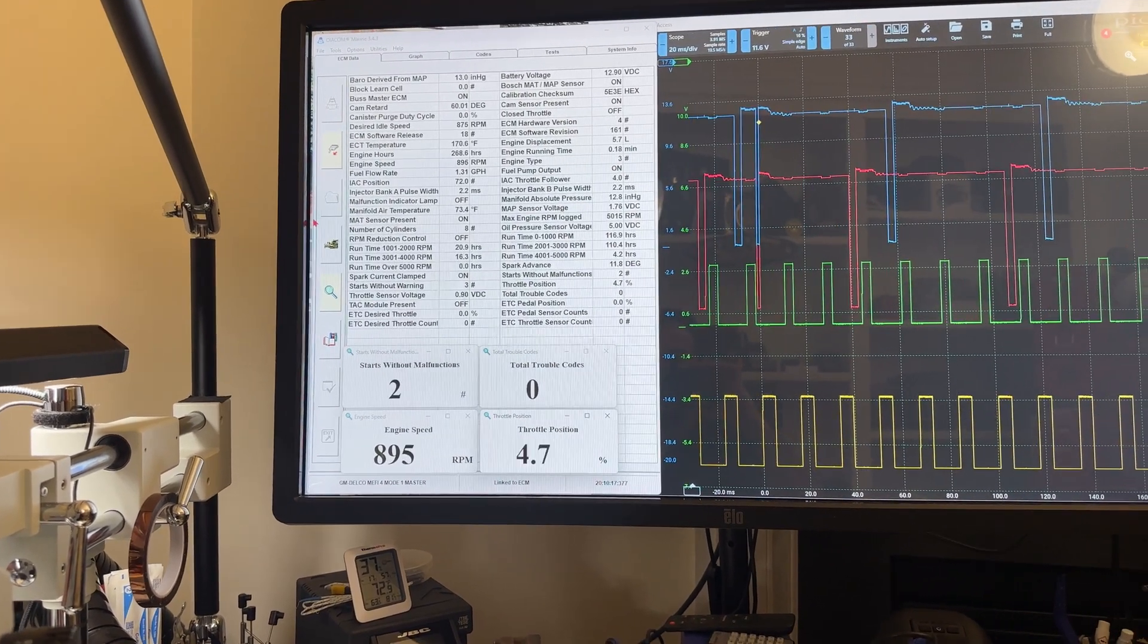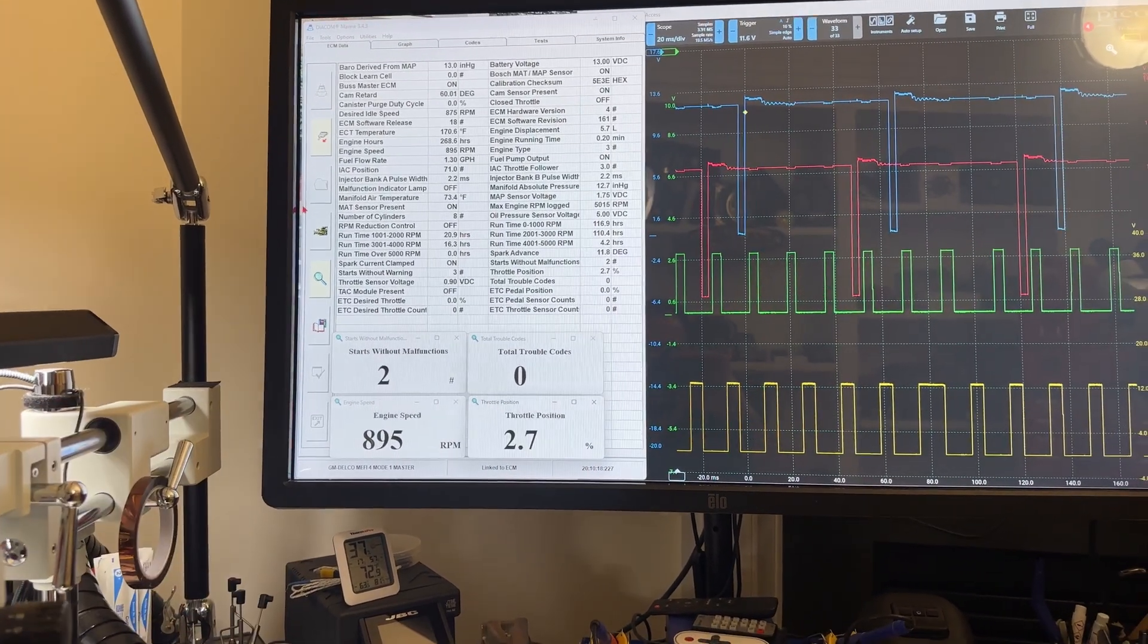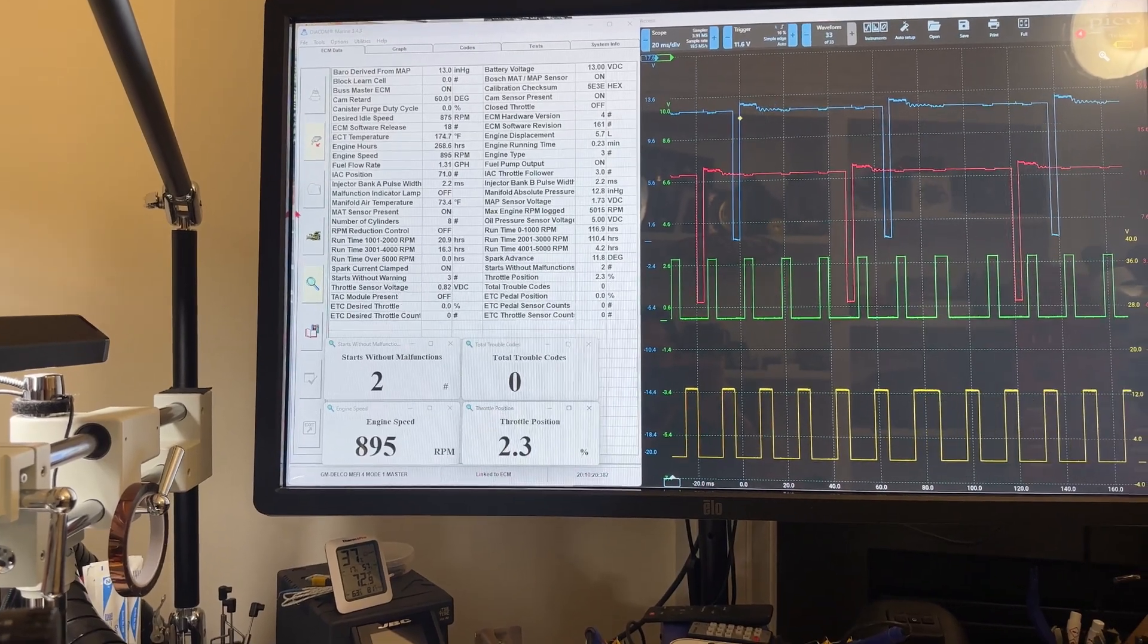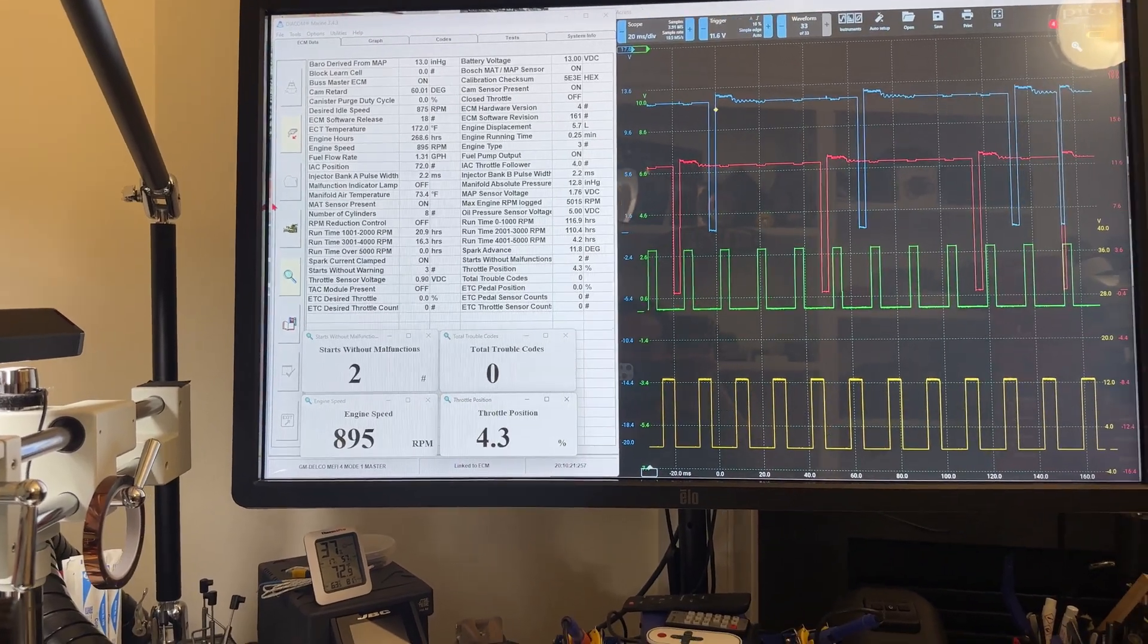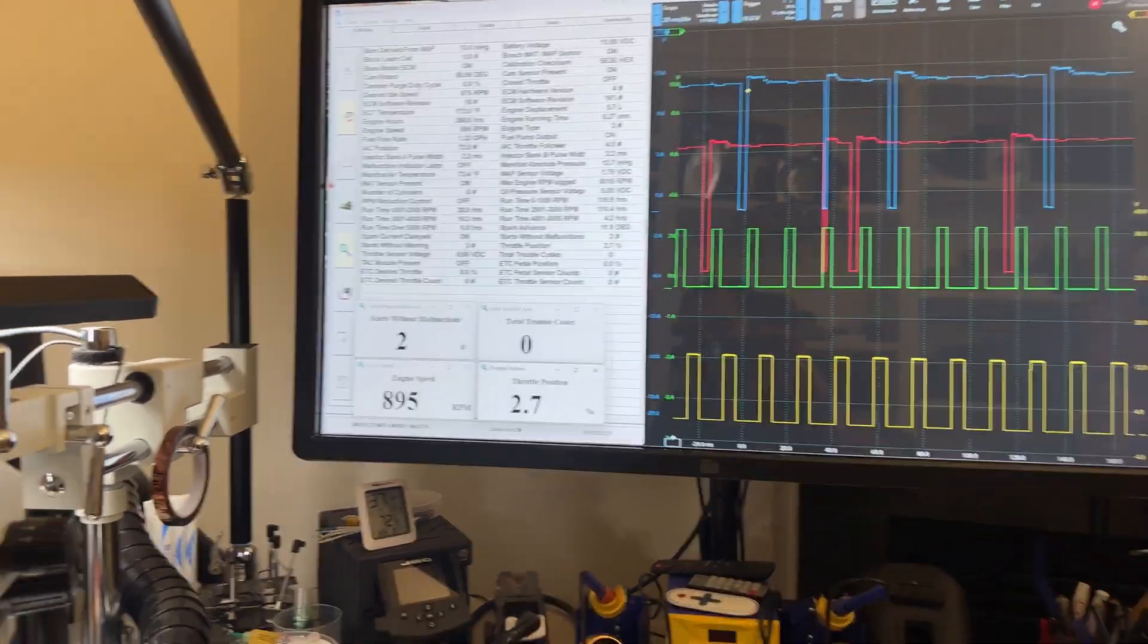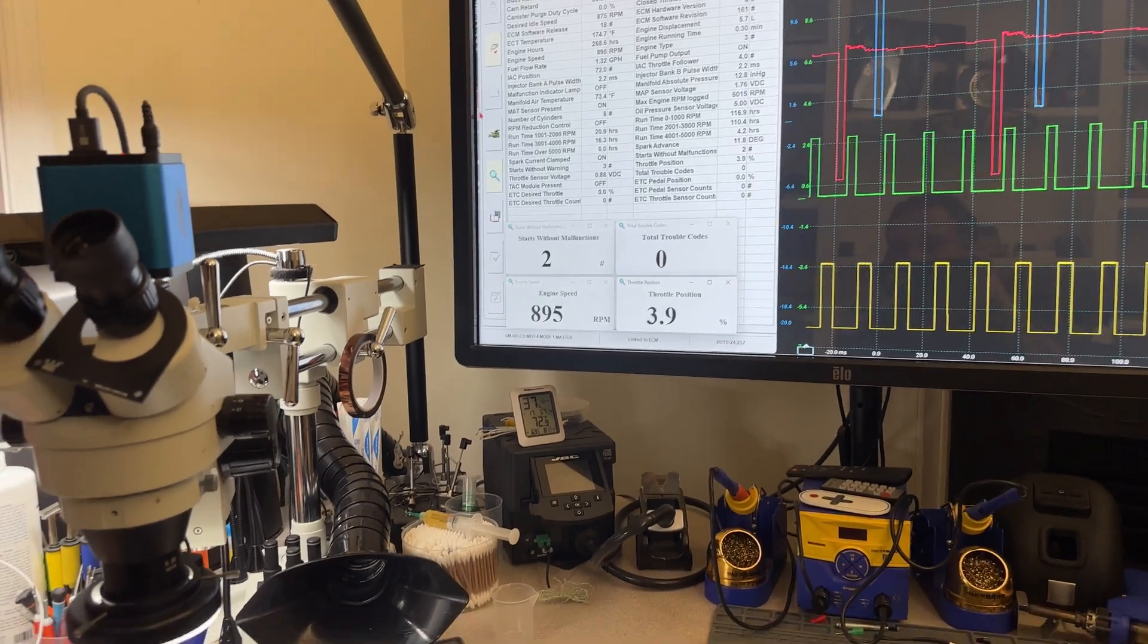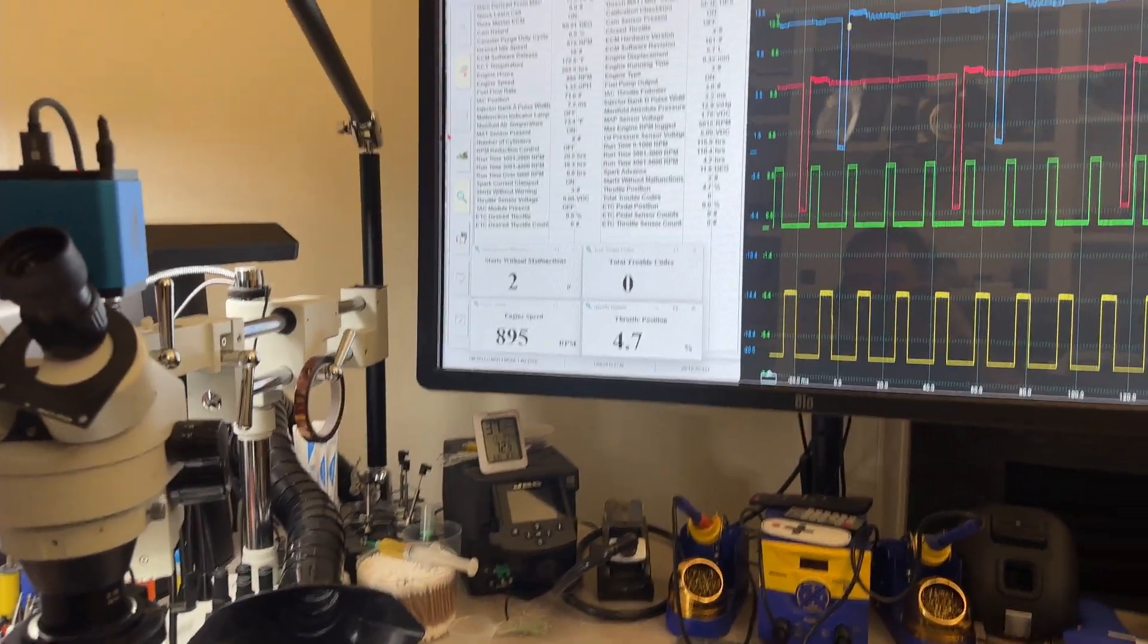And now we're going to run it at idle. It takes like two seconds or so to update. Start without malfunctions, and we see that shortly. Start without malfunctions, come on, update. Okay, but now we got two starts without malfunctions. So John and Brian, your computer is 100% repaired. Everything is good.